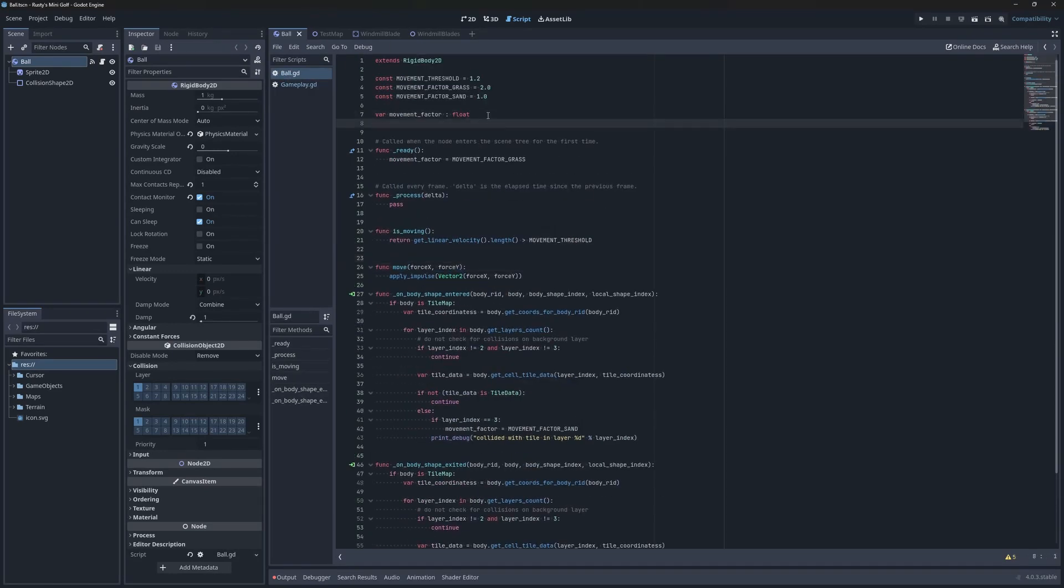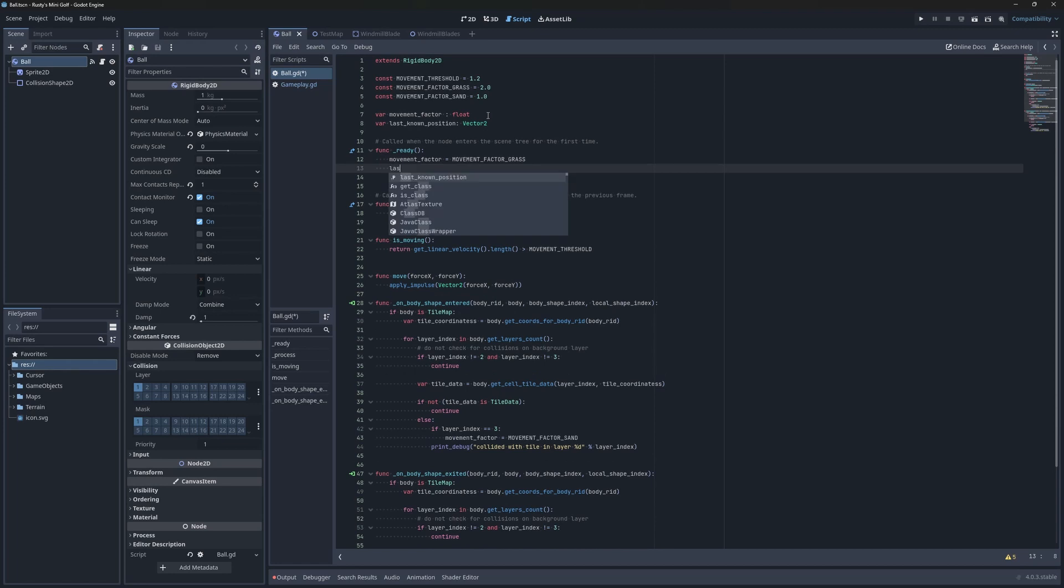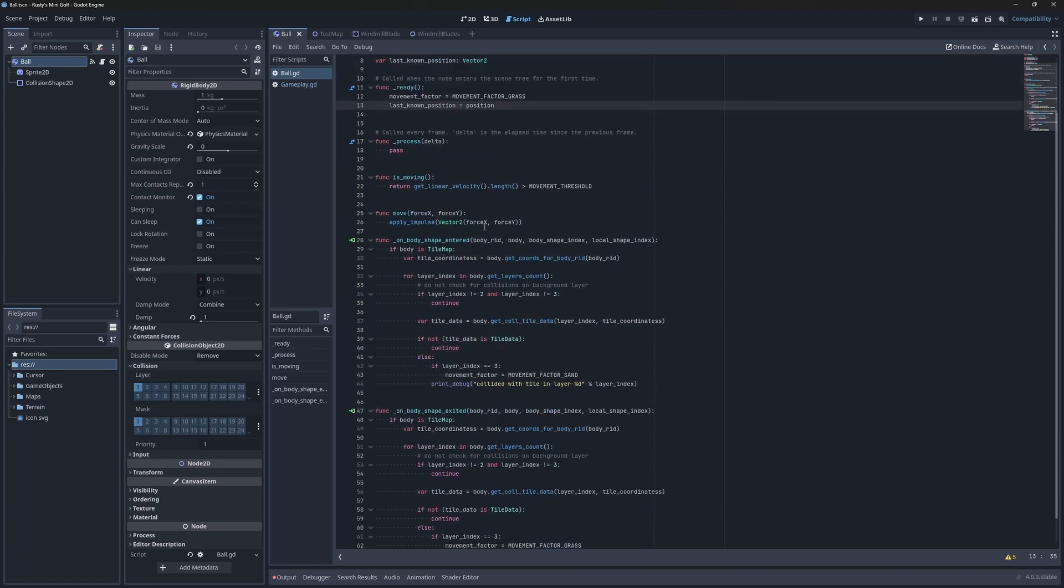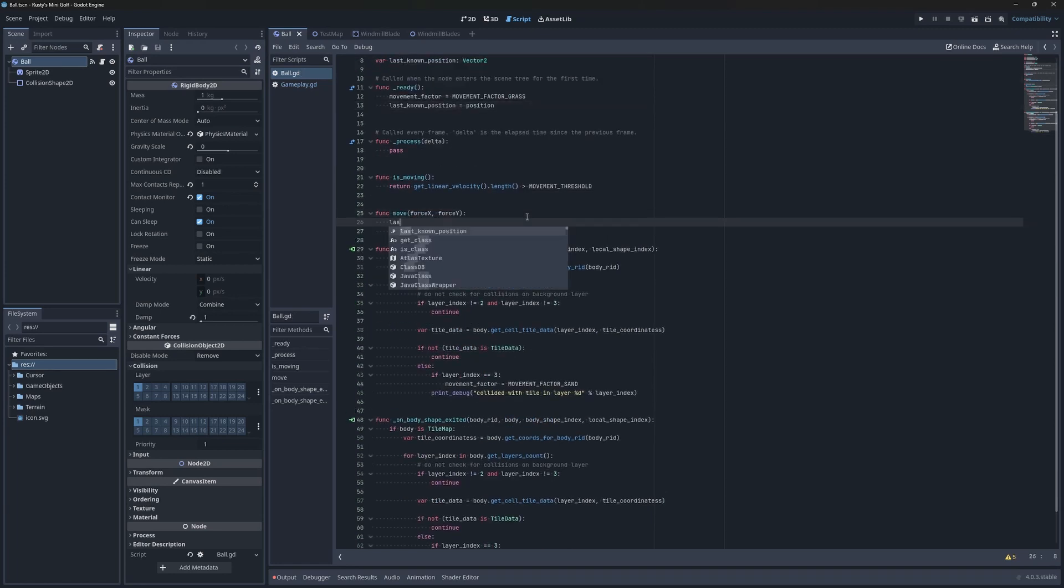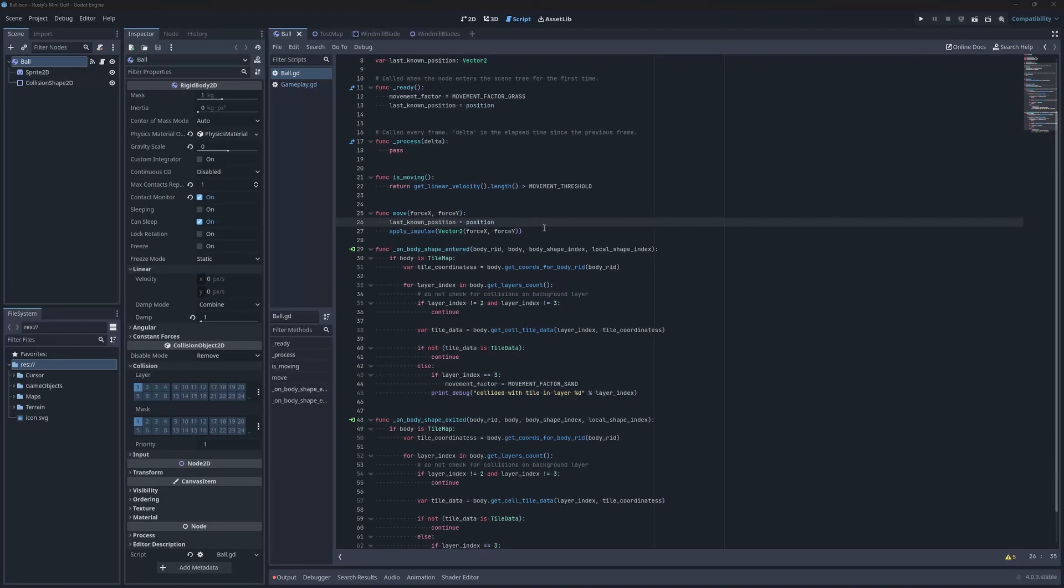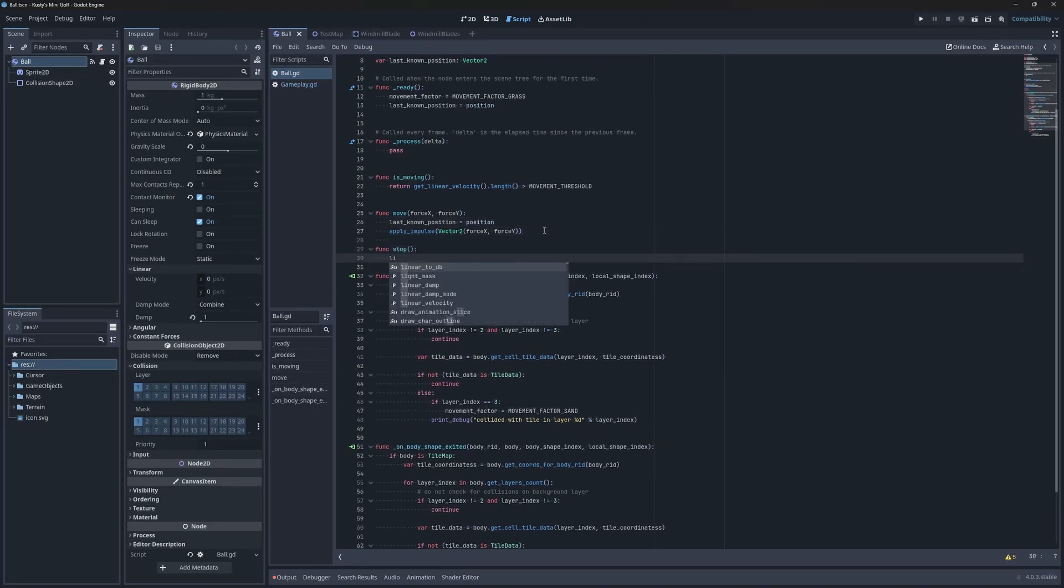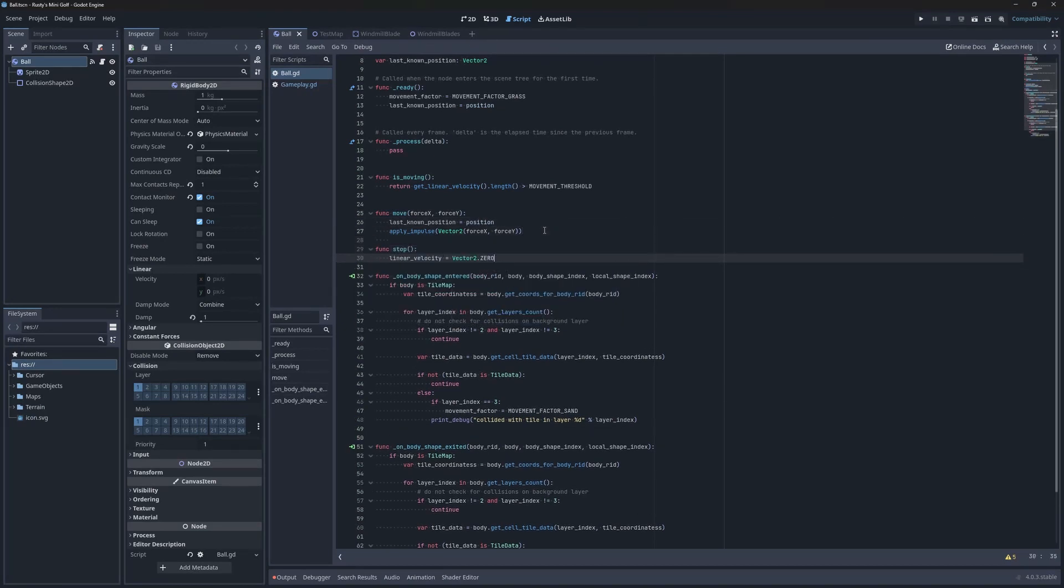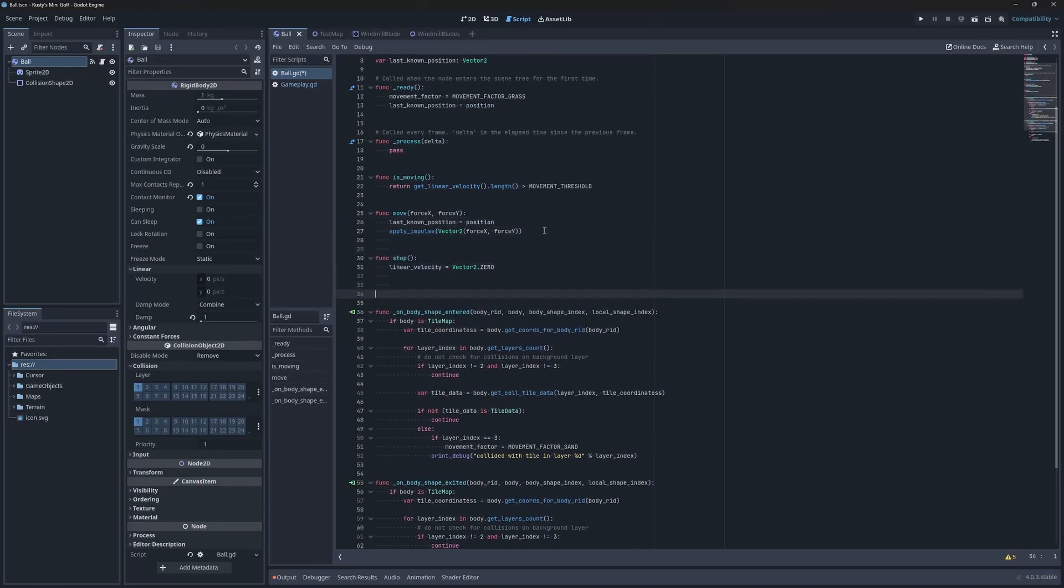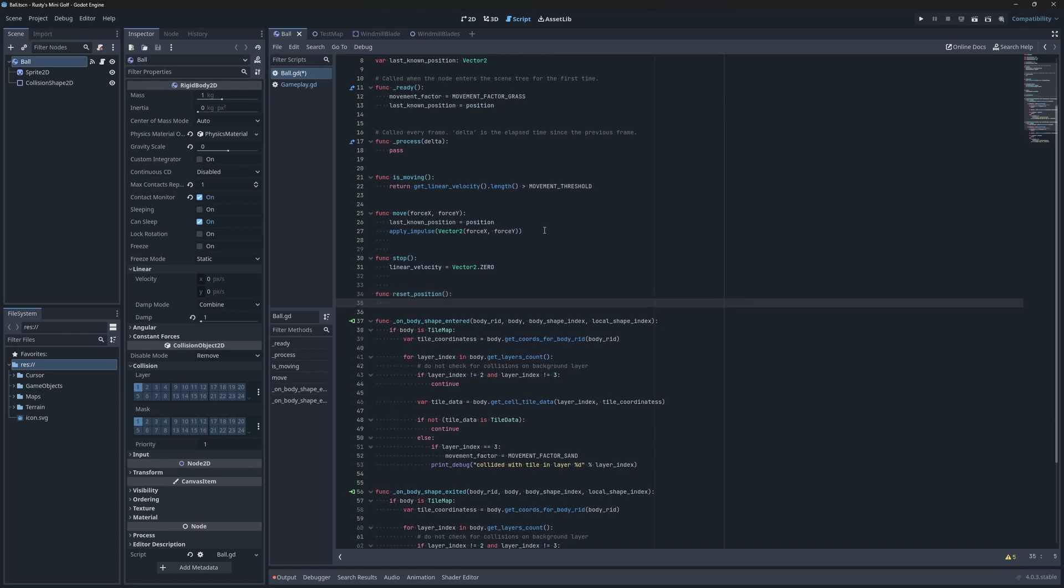Then, I'll add a new variable to the ball to store the last known position, and immediately initialize it in the ready method. Then, I want to save the position every time we move the ball. Next, I'll add a method to stop the ball. I accomplished this by setting its linear velocity to zero, and the method to reset the ball's position to the last known position.